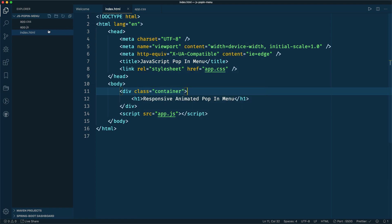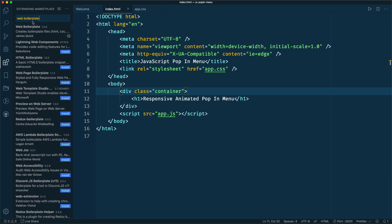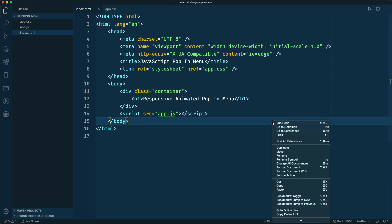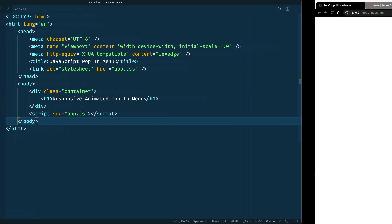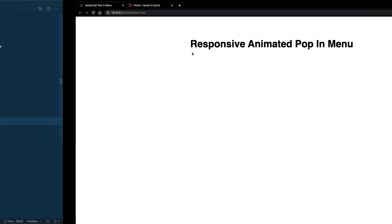I'm going to start over here in my project. I've got three files: an HTML file, app.js, and app.css. If you're interested, you can download the web boilerplate extension and this will automatically generate all of those files for you and connect them — referencing the CSS and JavaScript file from your HTML file. I'm also using the live server extension, running on port 5500, so when I type stuff it will automatically reflect in the browser.